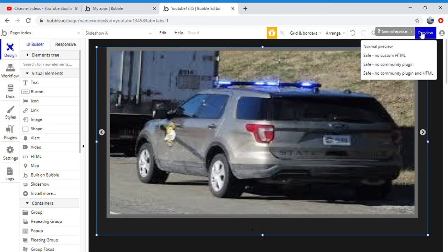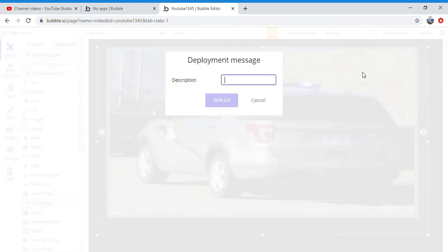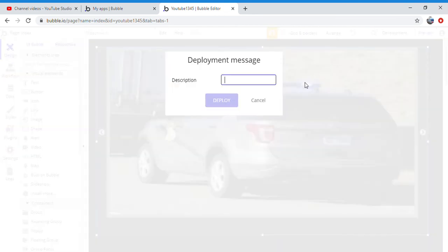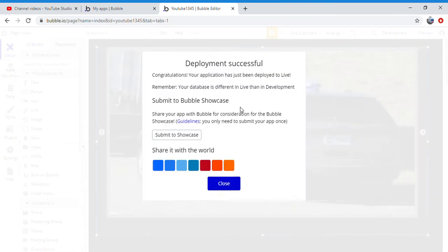You're going to do what you want to do is you want to click development, deploy current version to live, name it whatever, click deploy, close.